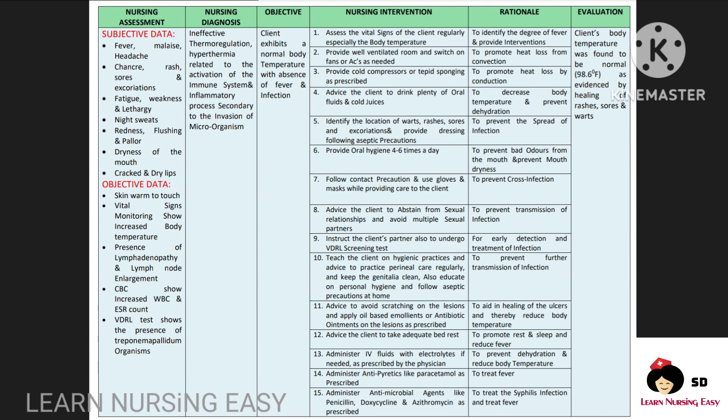Next, patients with syphilis will have fever, night sweats, and chills. I made a diagnosis: ineffective thermoregulation — hyperthermia related to activation of immune system and inflammatory process secondary to invasion of microorganism. Our goal is to maintain a normal body temperature. In intervention, you will be monitoring the vital signs regularly so that according to the degree of fever we can provide intervention. A well-ventilated room should be given in order to promote heat loss. Cold compress and tepid sponging are given in order to promote heat loss.